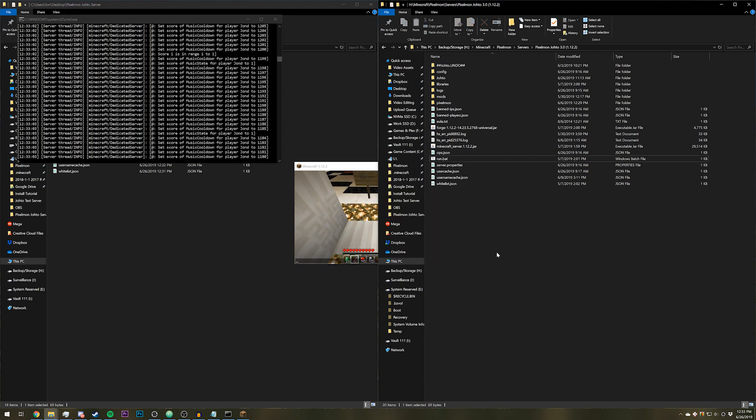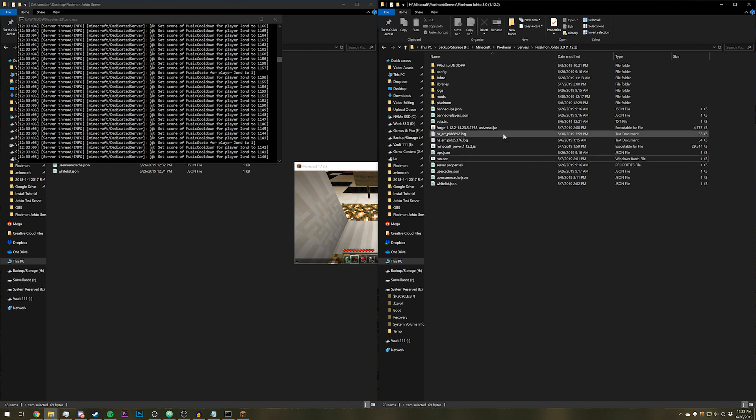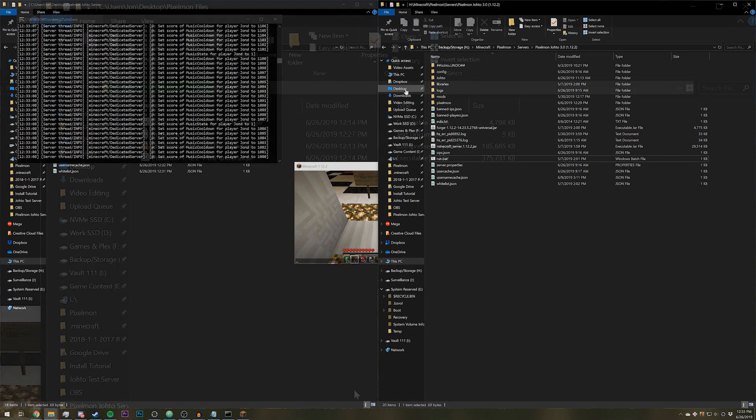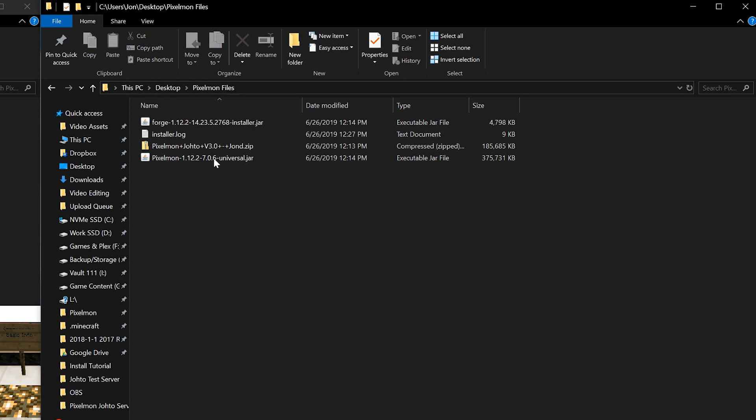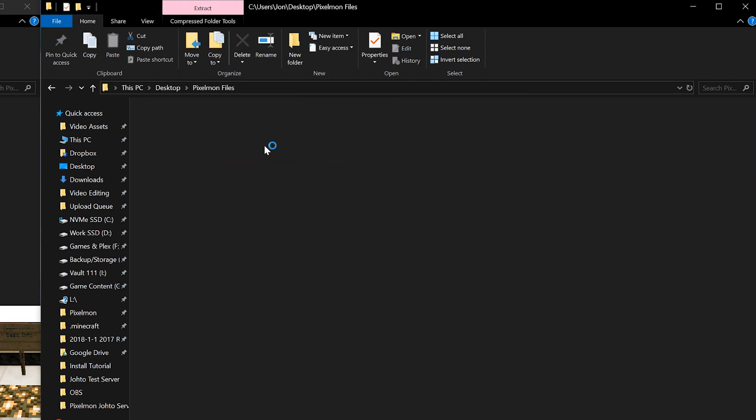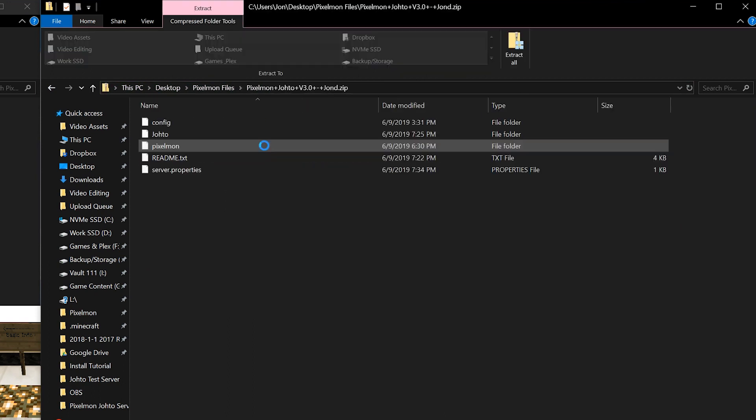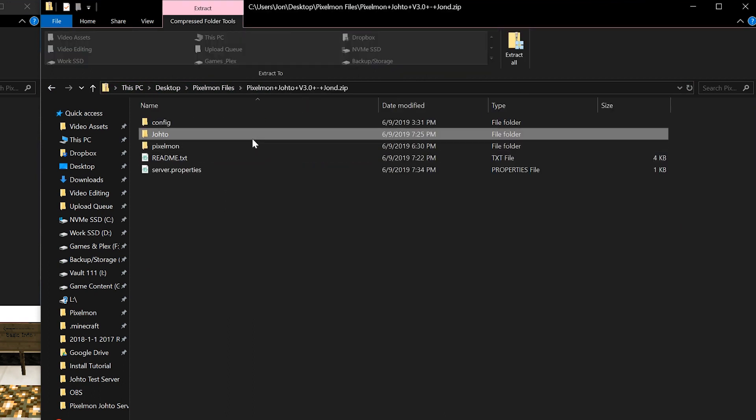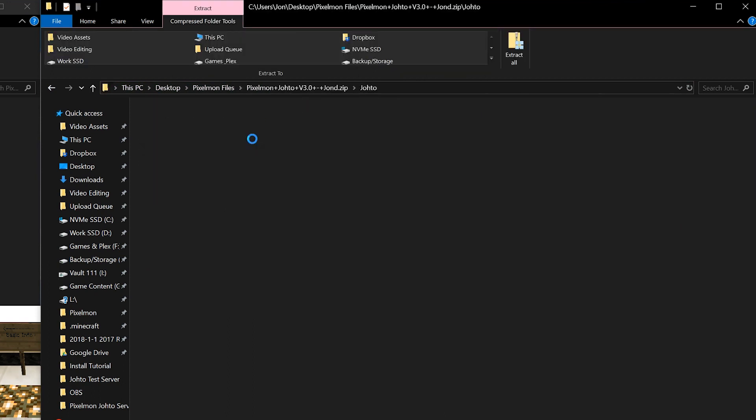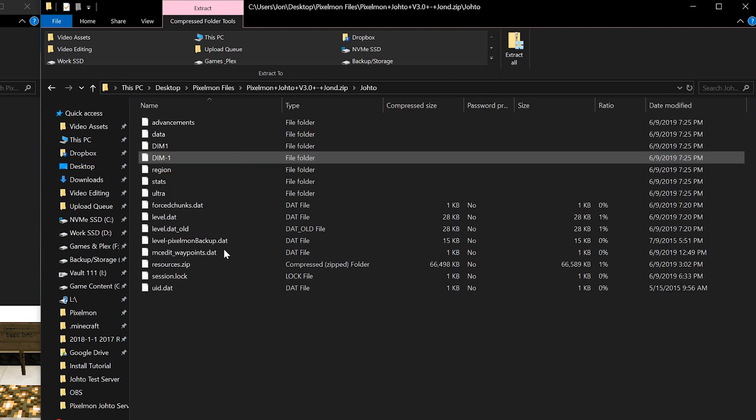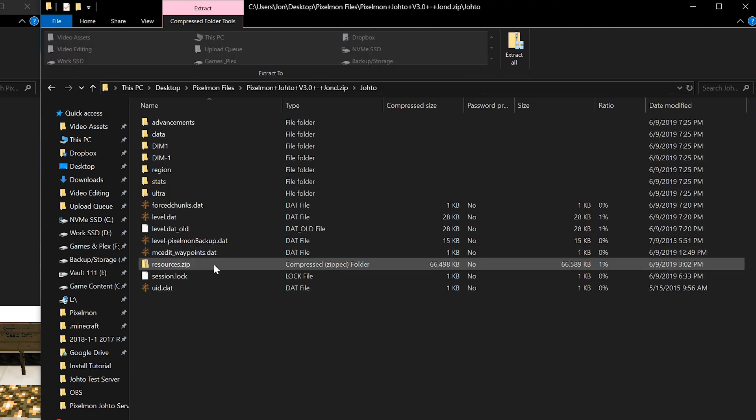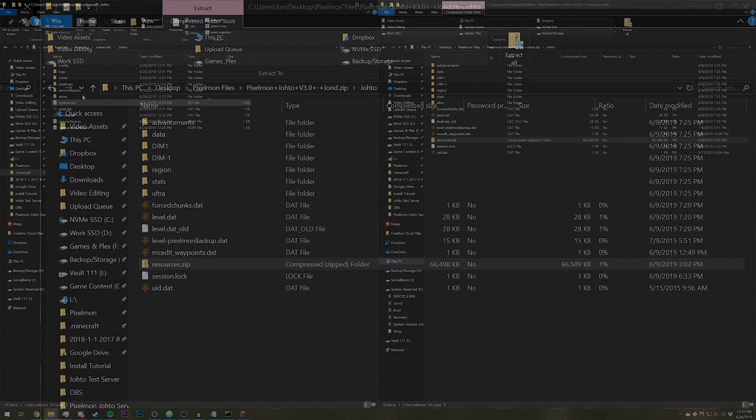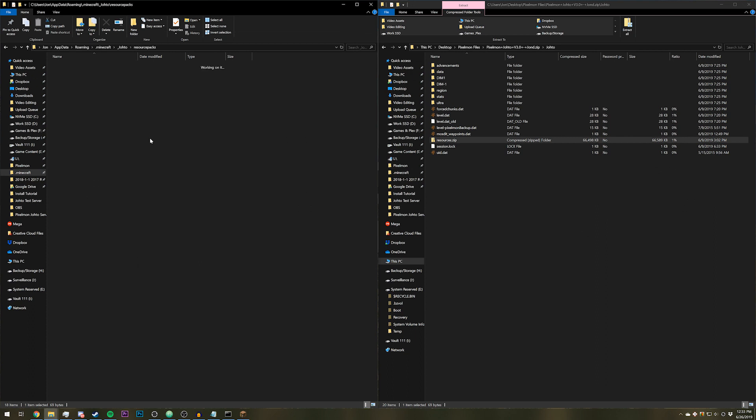As you can see, we currently do not have a resource pack. That is because it is not included in the server. If you go to the Pixelmon zip file and then go to Johto, inside there is a resources.zip file that you can copy and then paste into your resource packs folder.